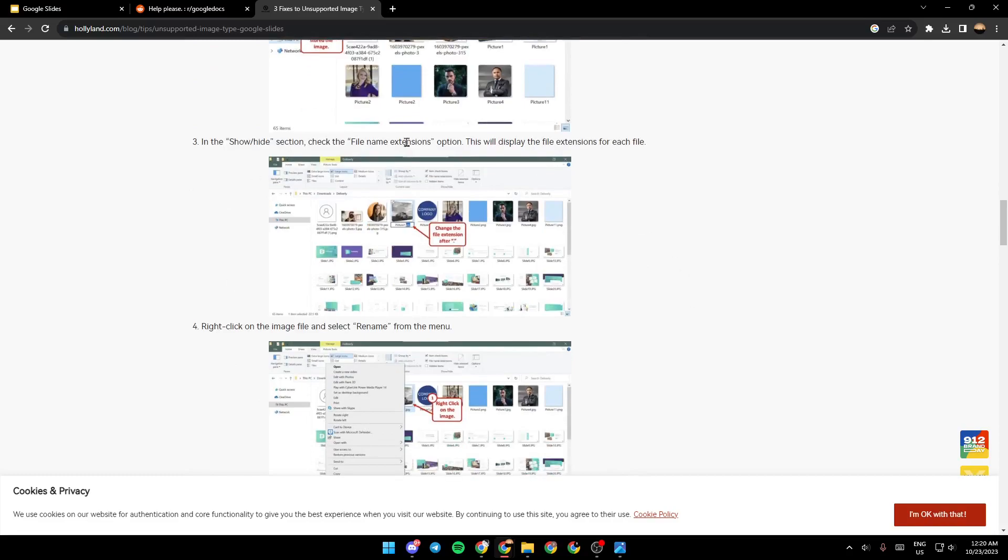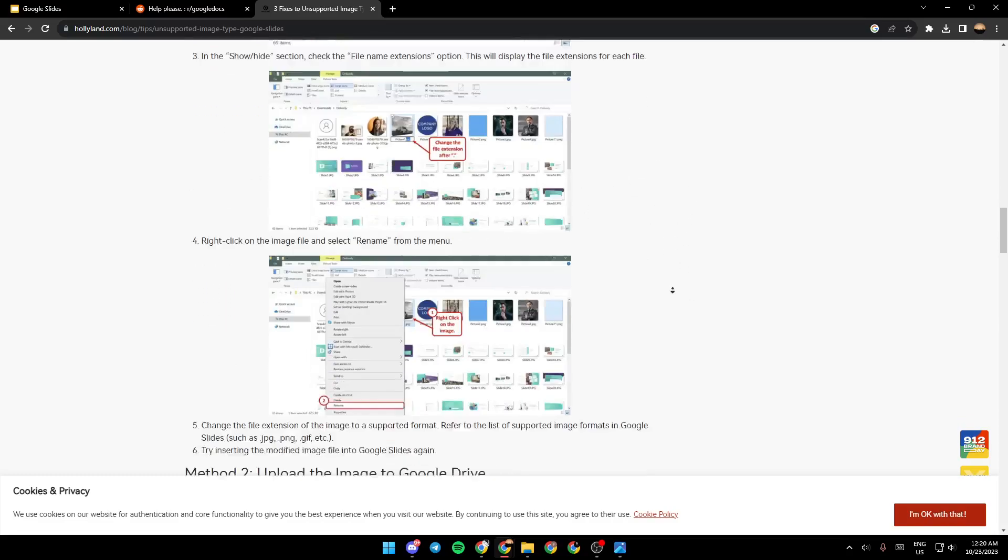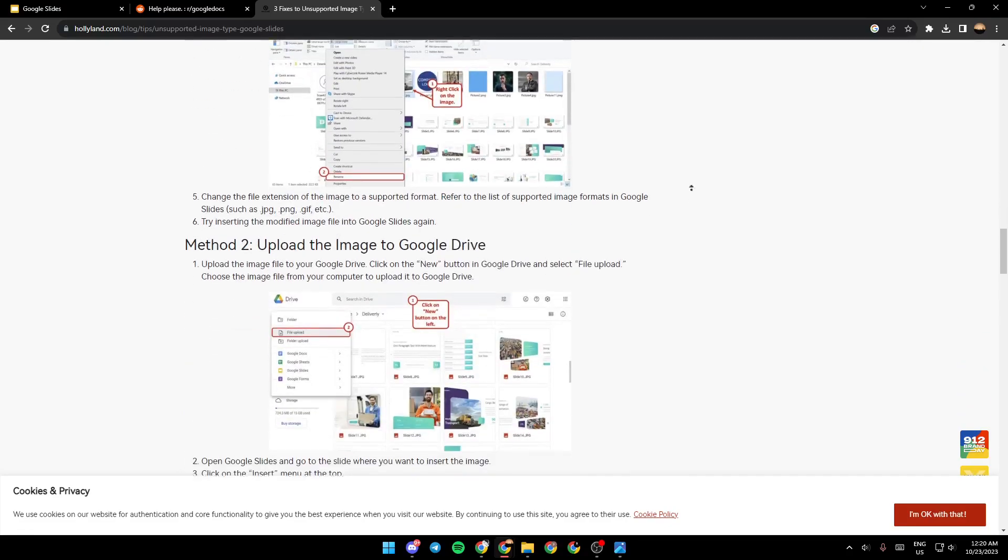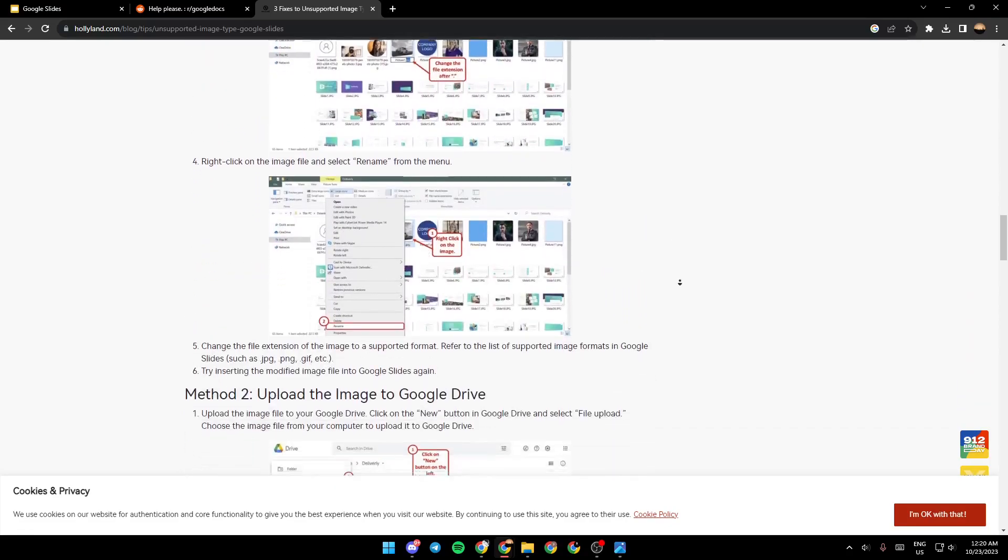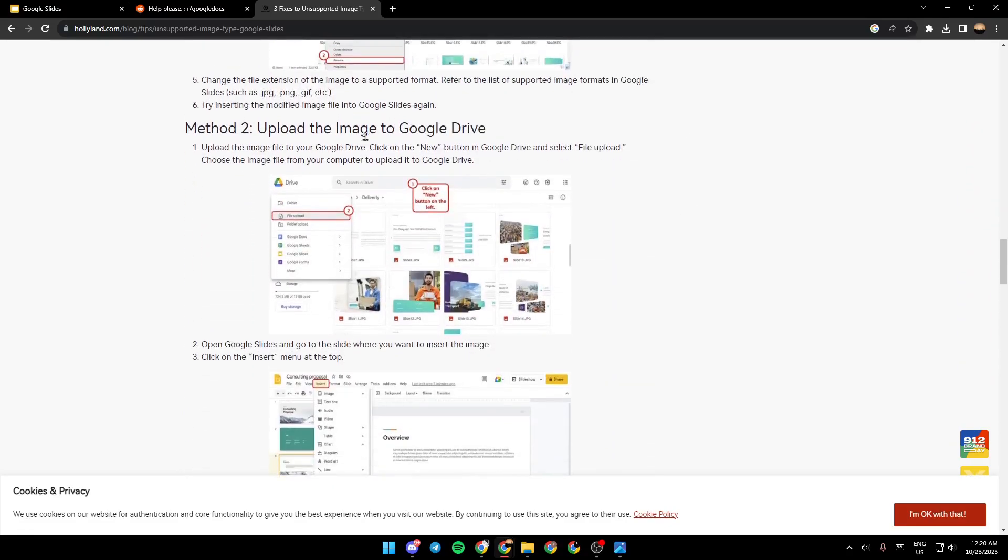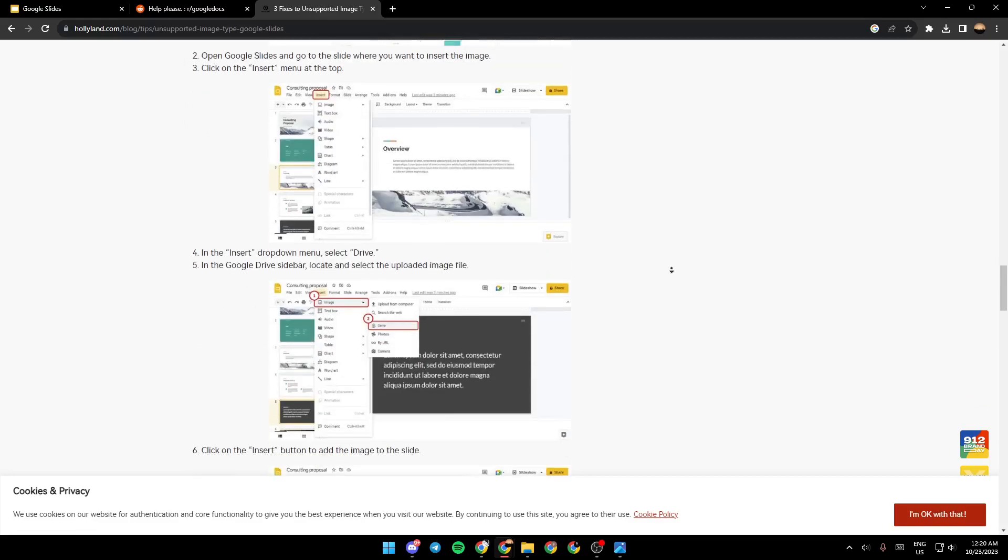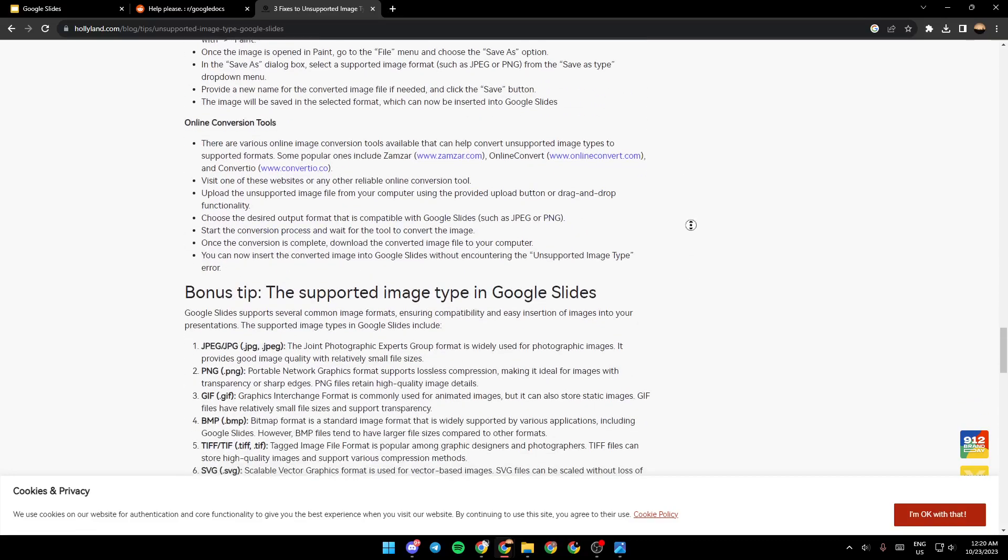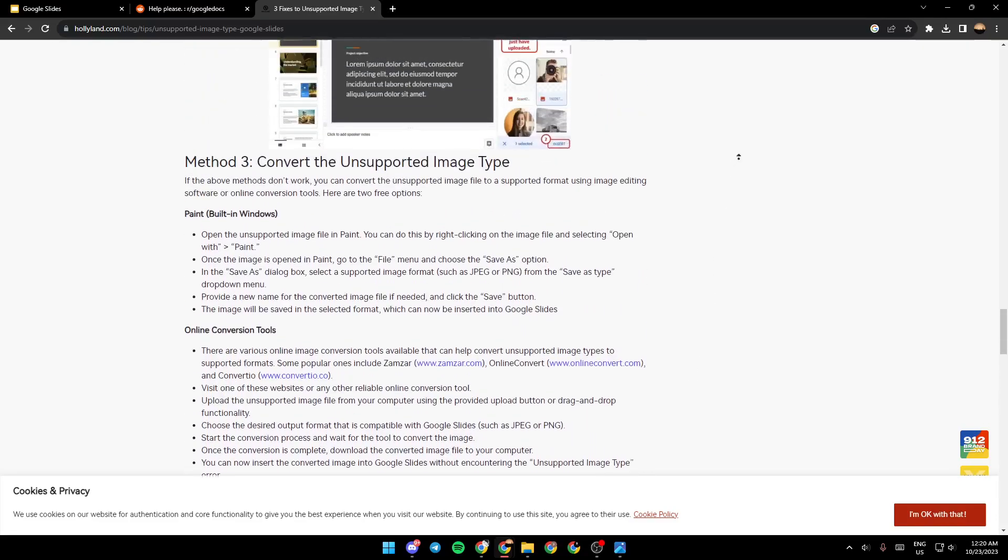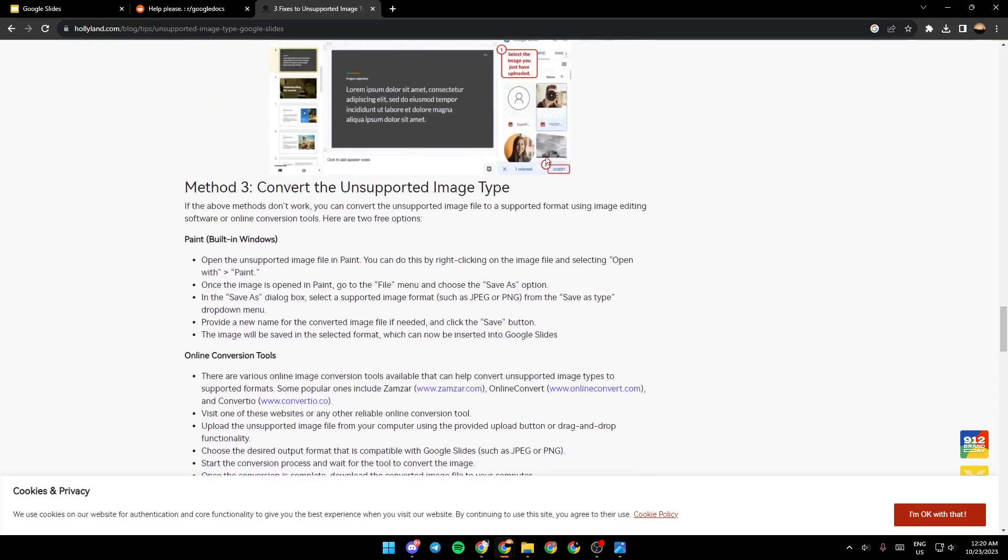Basically guys, this is a working solution that you need to try in order to fix your problem. If it's not fixed, you can also upload the image to Google Drive or you can also convert the unsupported image type. Thank you guys for watching. See you guys in the next video.